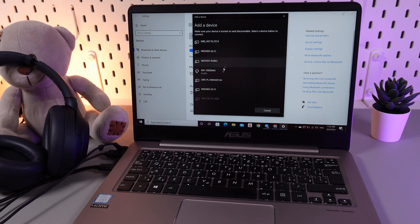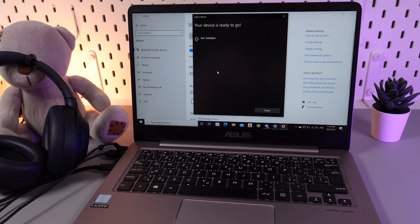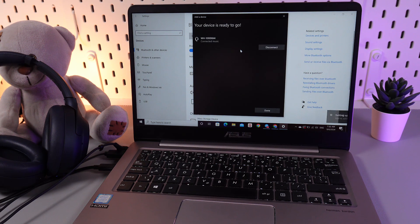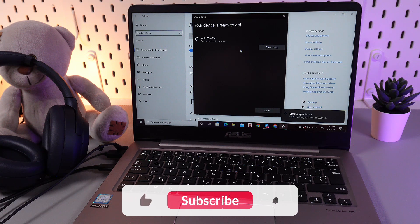And here it is, 1000XM4. Click on it and wait until your headphones will be connected. And now your device is ready to go.